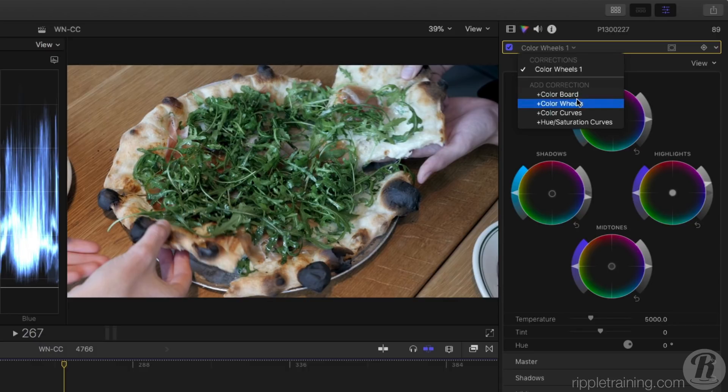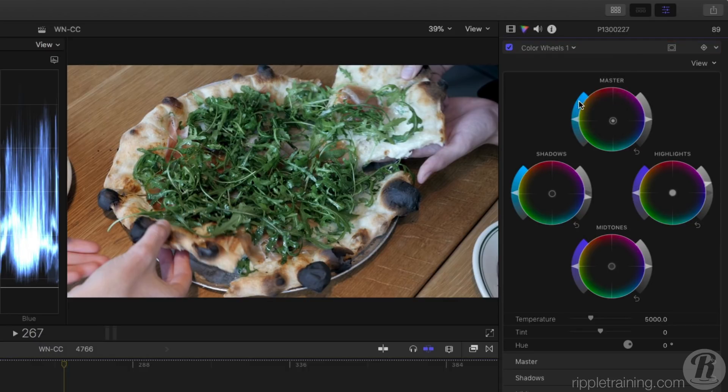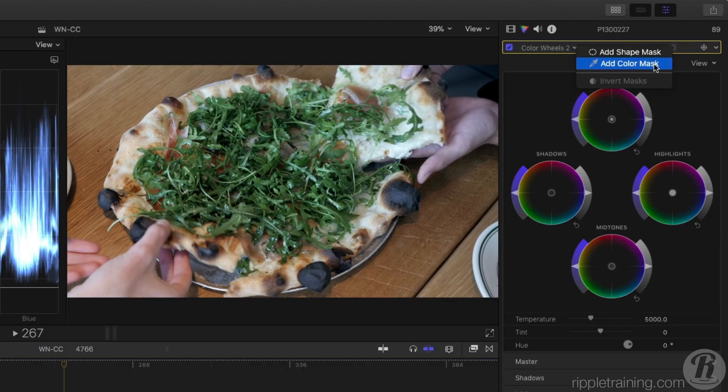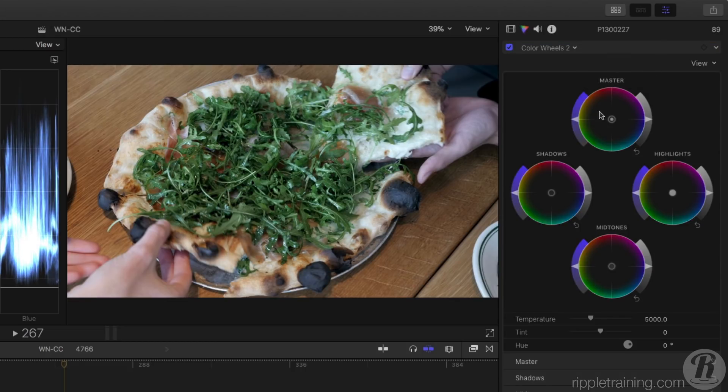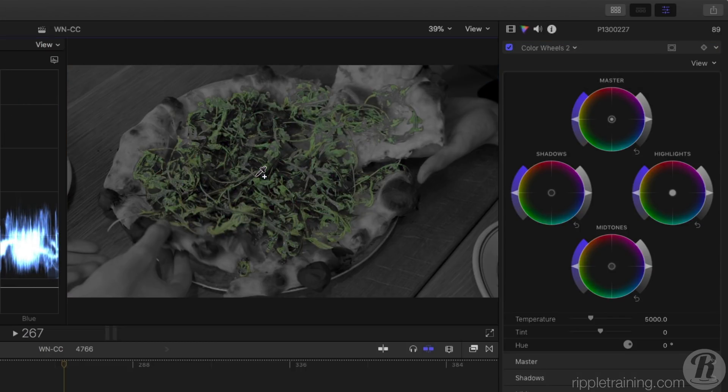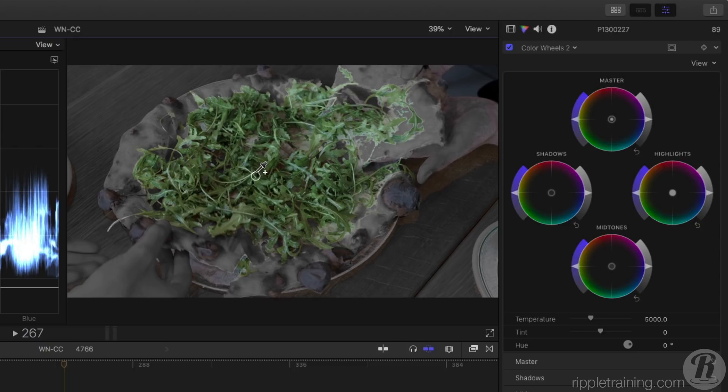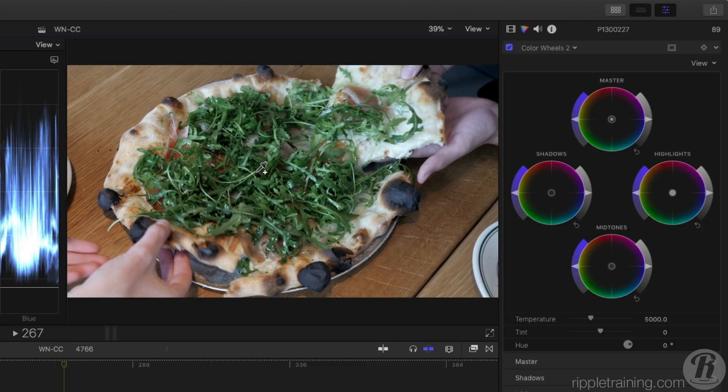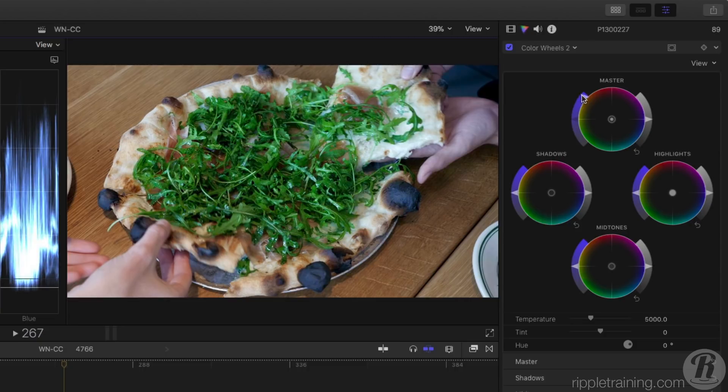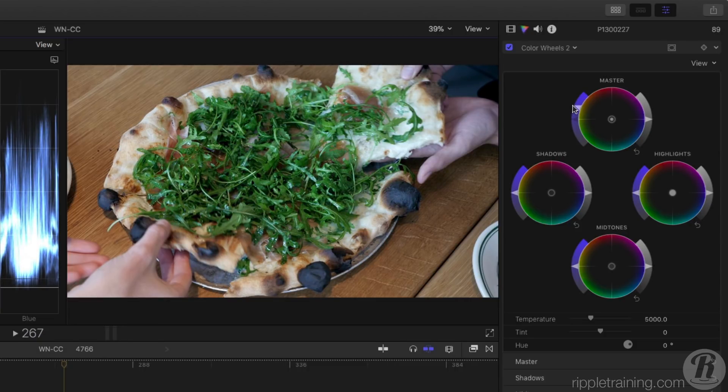I'll add a second color wheels correction, then I'll click here to select a color mask, and I'll drag on the shot to sample the greens. If I now increase saturation in the master wheel, only the selected colors are affected.